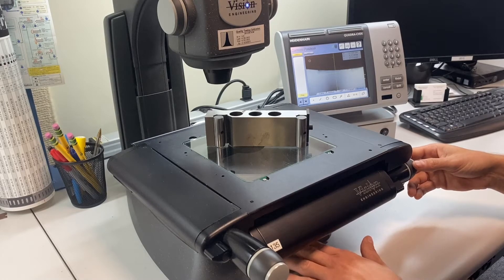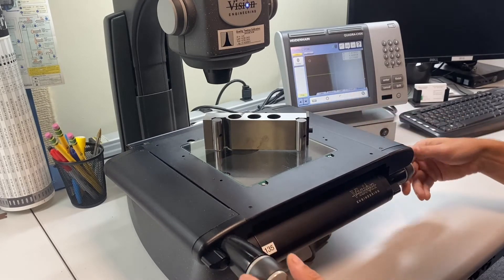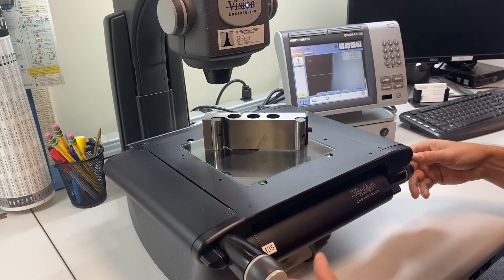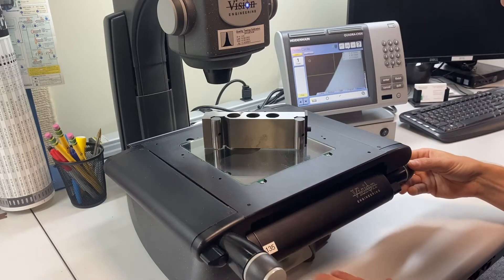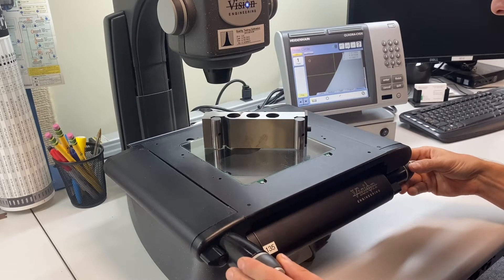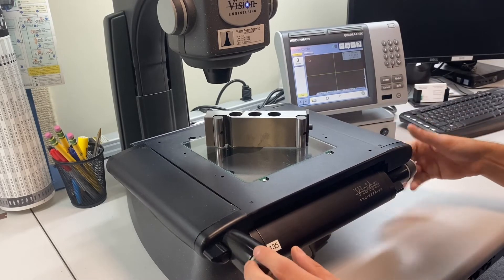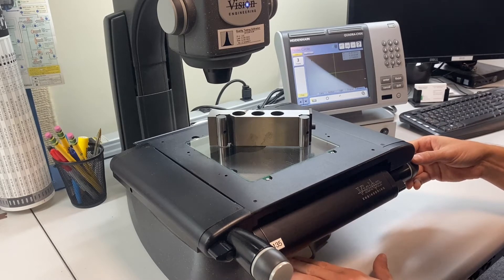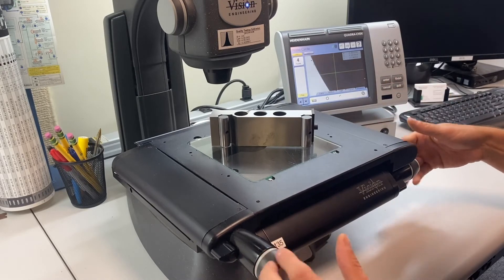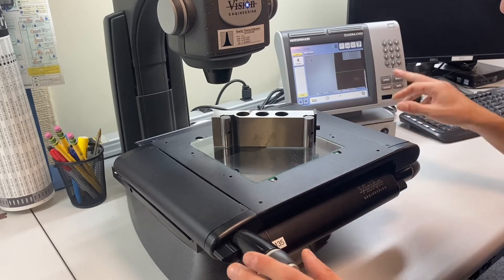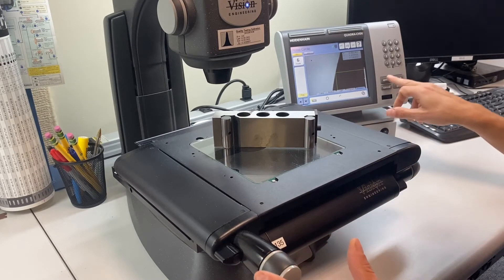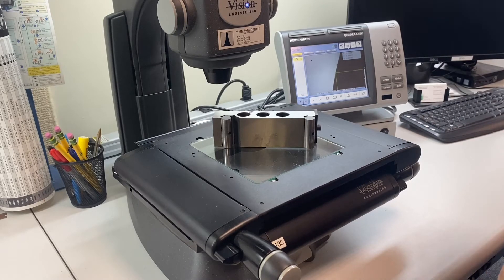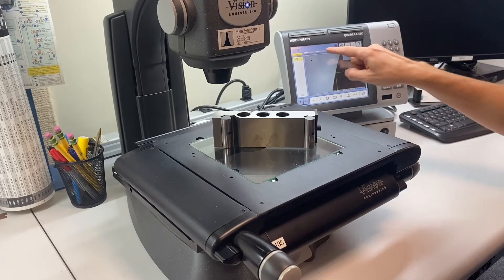We're going to measure the first circle. Take a few points around it. And that should do it. We get our diameter, which should be 0.625, and we measured 0.62497. So we get our circle.